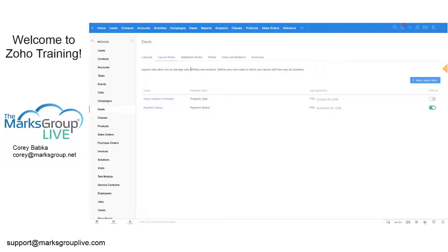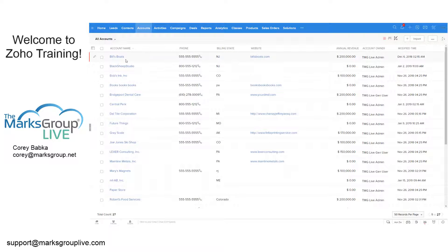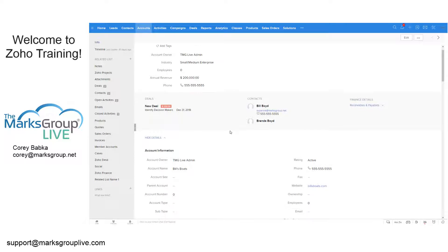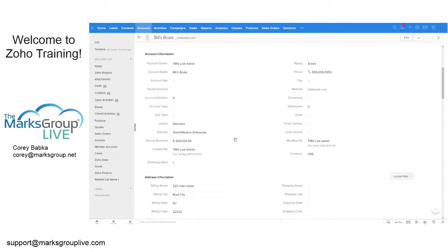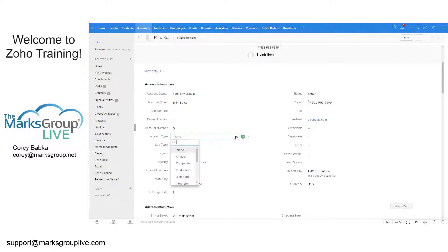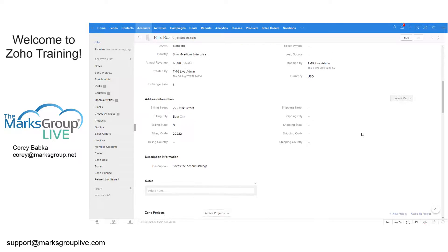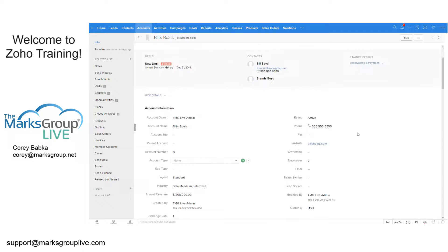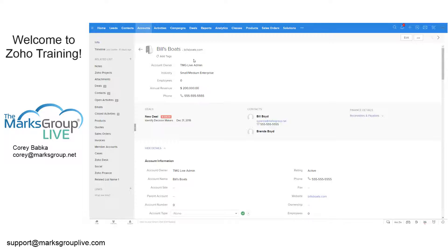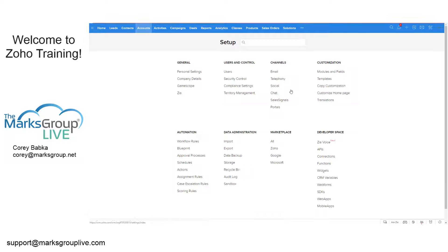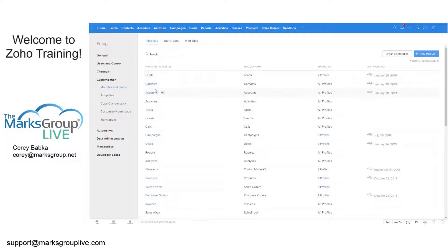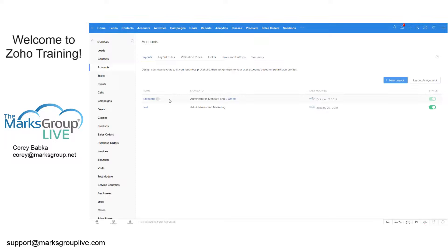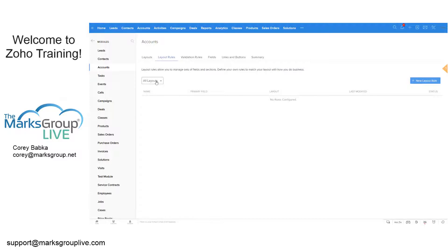Let's go to Accounts and look at Bills Boats. We are going to say that if the Account Type is Competitor, we will hide certain fields. I like hiding sections — it is a little easier to work with. So let's go back into Modules and Fields, go to the Accounts area, and open Layouts.